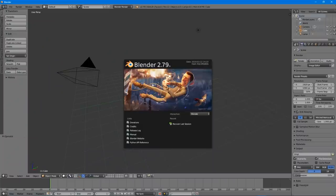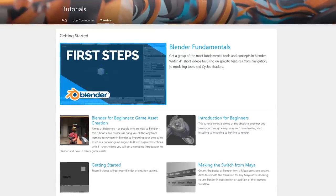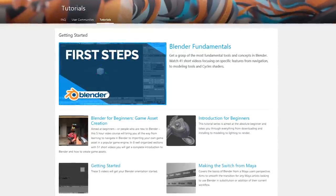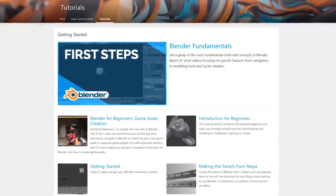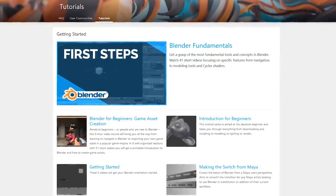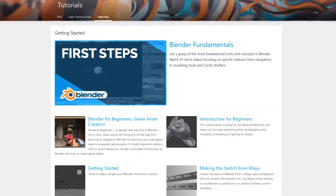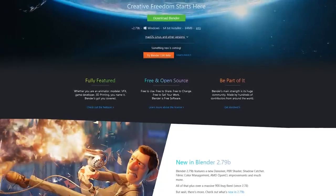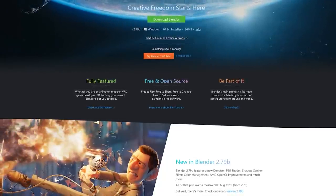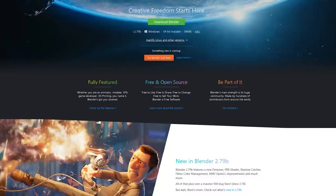Blender does have a high learning curve, and the user interface will be overwhelming for first-time users. So I'd recommend checking out the various tutorials on the Blender website when you're getting started using it. Blender is available for Windows, Mac, and Linux.